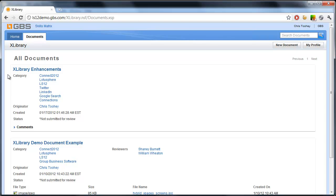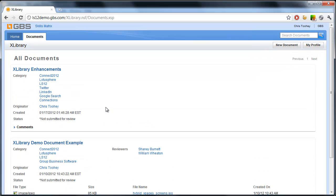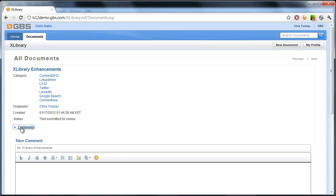First and foremost, we have a document. Now you see there's multiple documents on this page. And with pagination, we can go through the entire collection of documents as they're stored within the document library. But let's take a look at our first one here, X-Library Enhancements. Now I have categories, the originator, and I also have a comment section here.